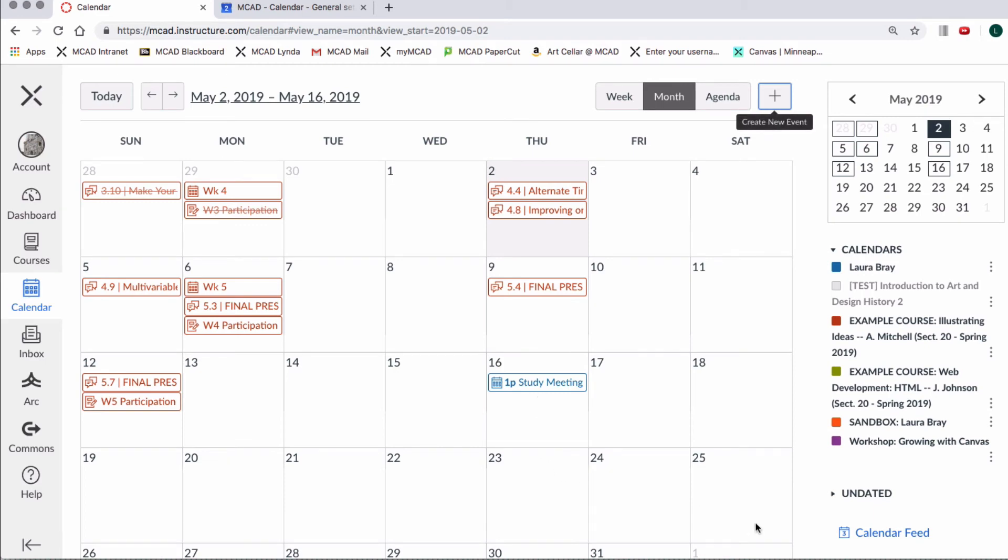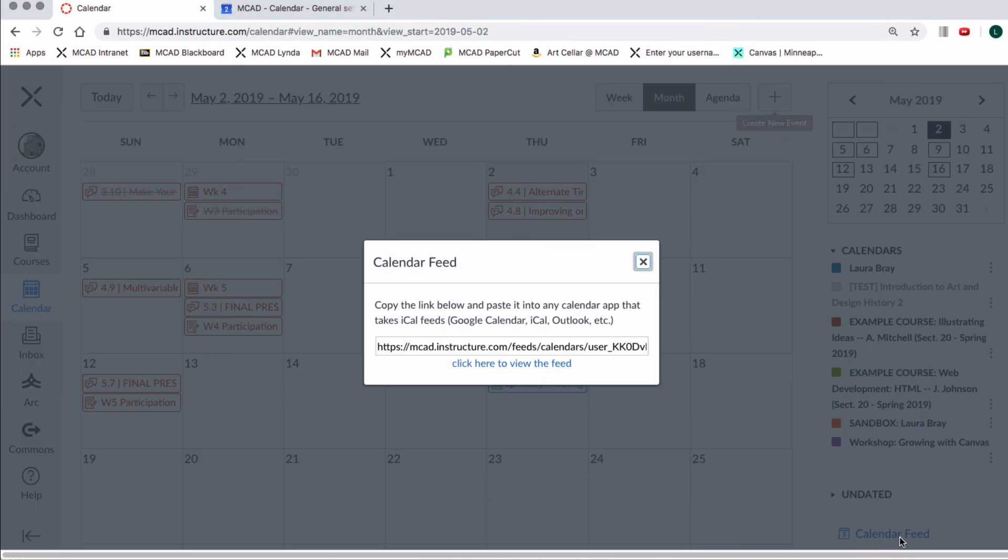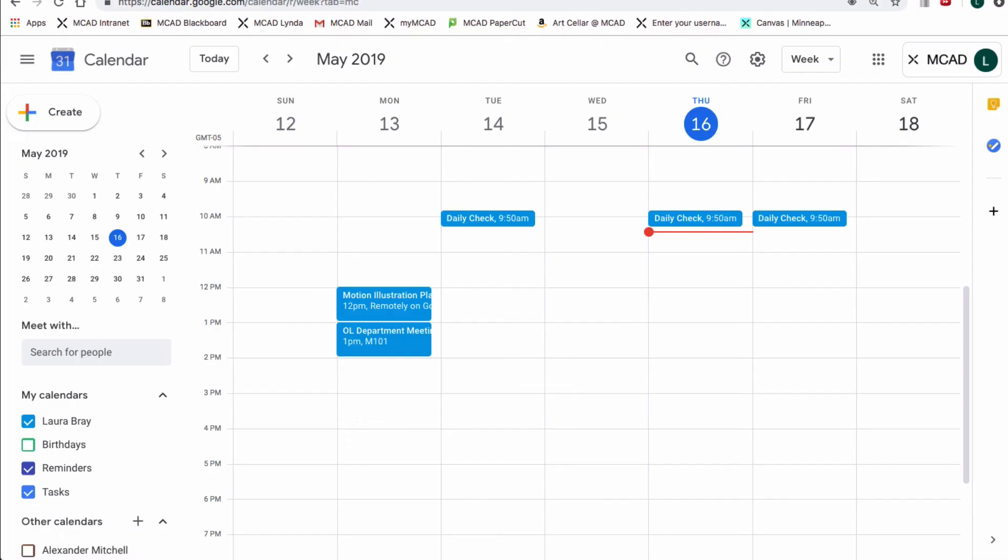The killer feature about the Canvas Calendar is that you can synchronize it with any calendar app that takes iCal feeds like Google Calendar, for example. All you have to do is to copy and paste the link.